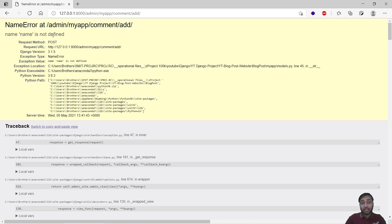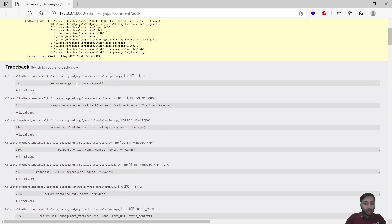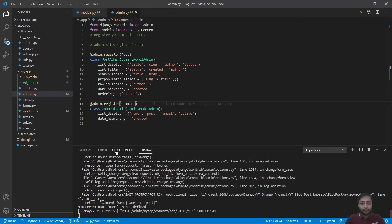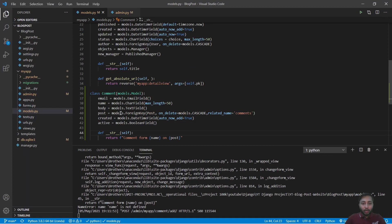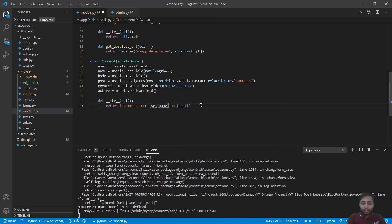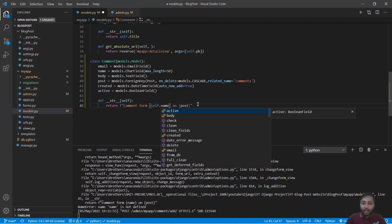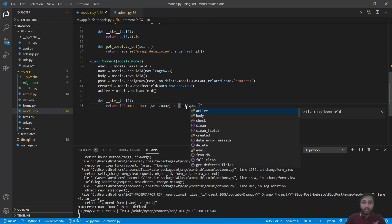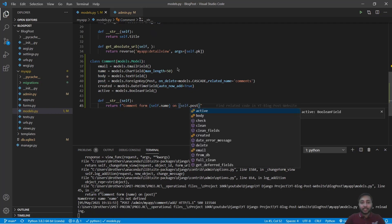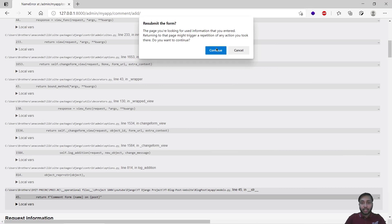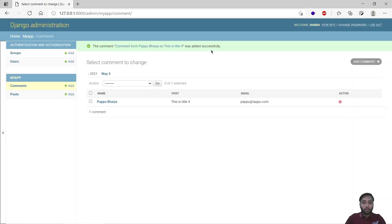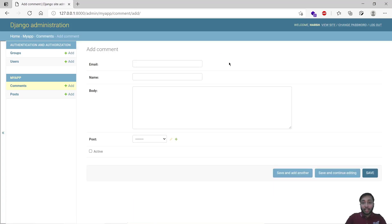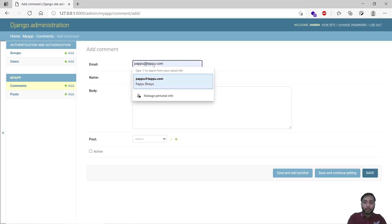We will just save and we got an error saying name is not defined. It says from where? Name is not defined inside our models.py file. Exactly, it's not defined. It should be self.name, it should be self.post. Save this, refresh, continue, done.